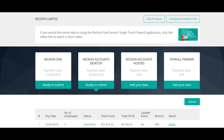Hello, welcome to our GovConnect SCP application video. We will show you how to review and lodge your payroll information to the ATO using the GovConnect SCP application.